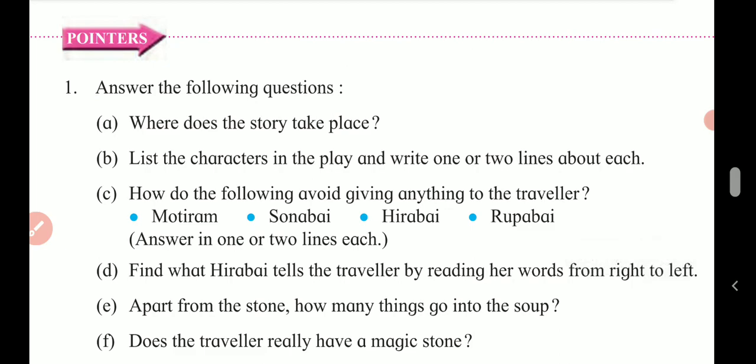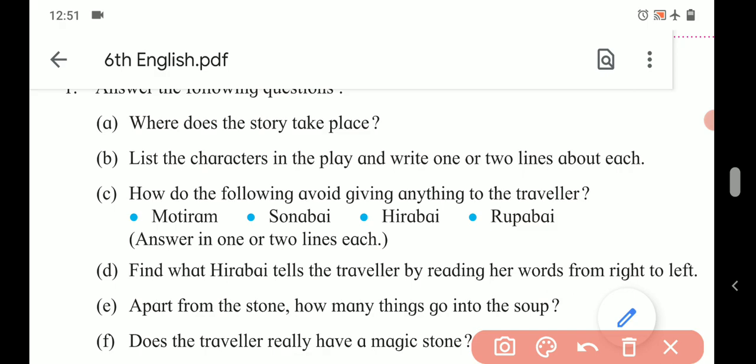Here we begin with the first: Answer the following questions. A. Where does the story take place? The answer is simple — in a village. The story takes place in a village.